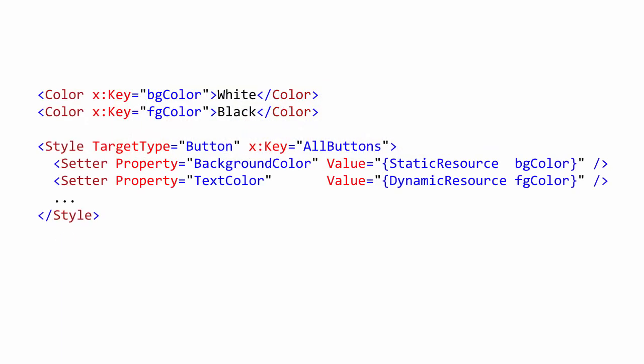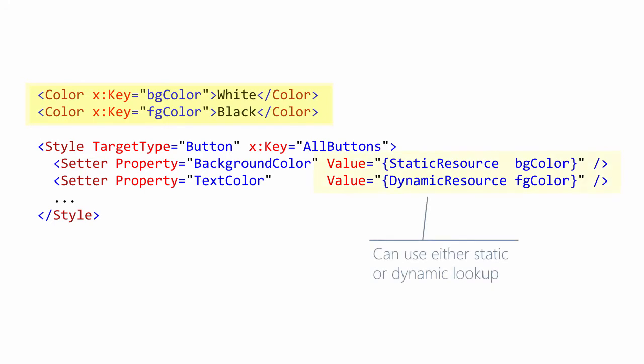If two styles use the same property value, you can factor that value out into a resource and then apply the resource in the two setters. This lets the styles share a value which reduces repeated code. In this example, we have resources for background color and foreground color that we use as the setter values. You can use either static resource or dynamic resource for the value of a setter. The two options behave as usual for them. Static will not update if the underlying resource changes while dynamic will.